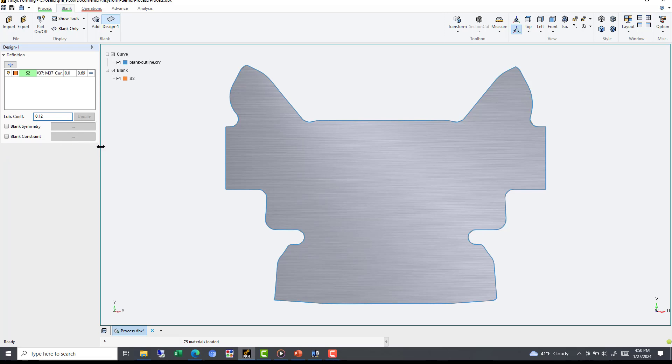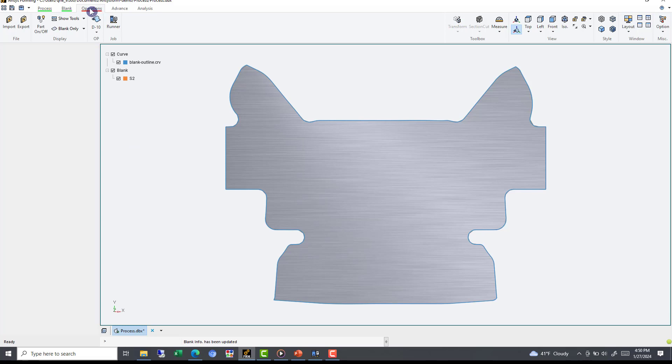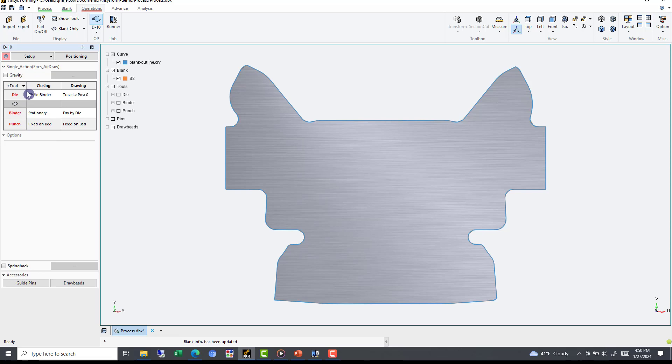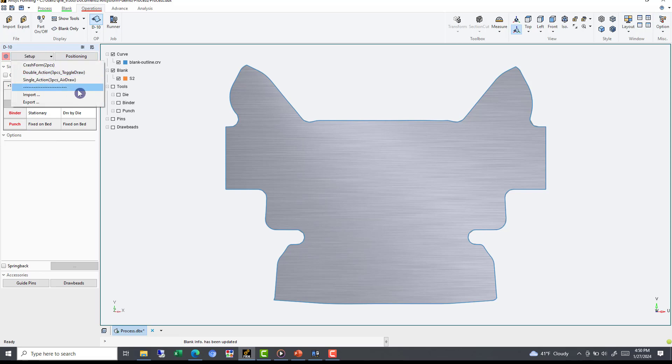But we only have one stage in the Process tab, so we can see we only have Operation D10. Exploring this operation, we can see our tool configuration. The default setup is Single Action, with two tools below the blank and one tool above the blank. For our case, we will want Double Action, so we'll use the Setup drop-down menu to select this option. Additional options include importing your own template for non-standard setups.